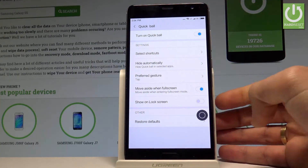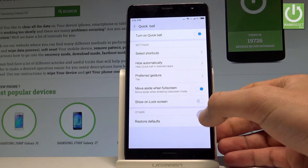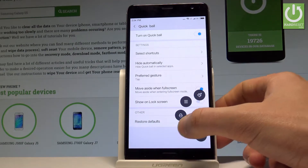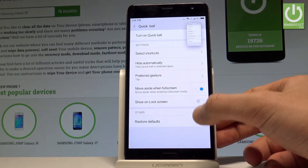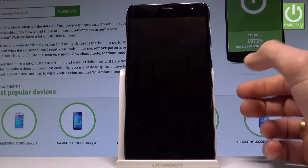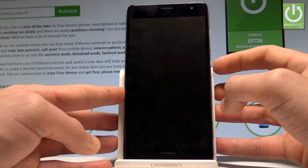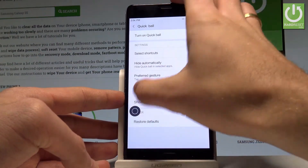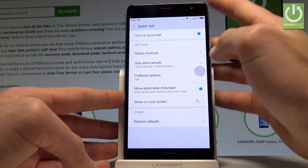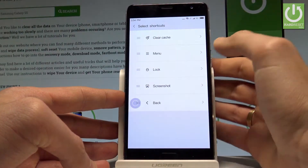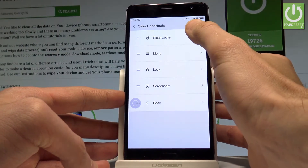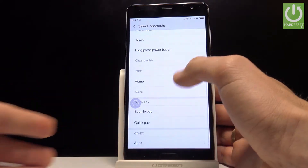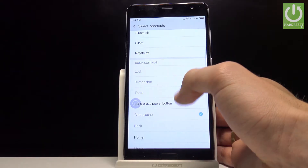As you can see, the virtual home button just pops up. If you tap this button you can use various features — for example, you can take a screenshot or lock the device. You can place this button wherever you want, and you may also select the shortcuts.